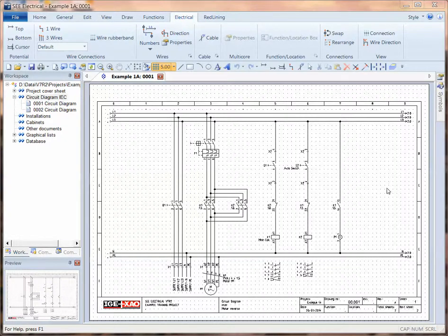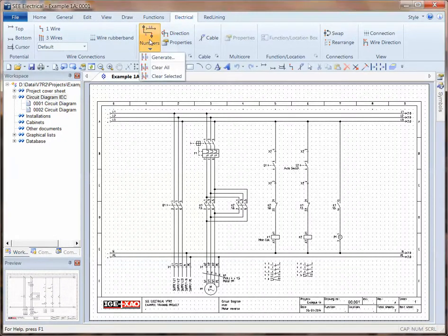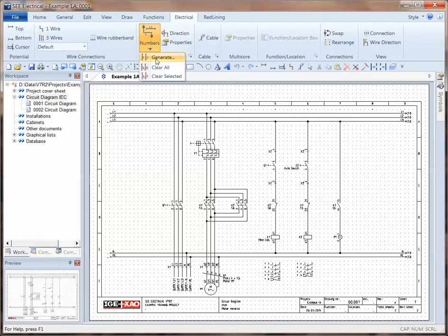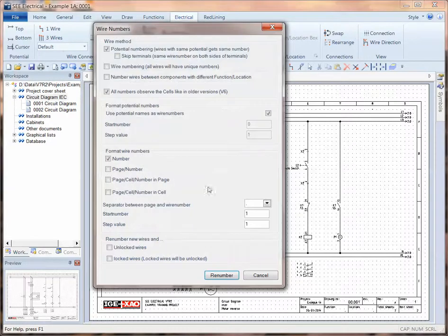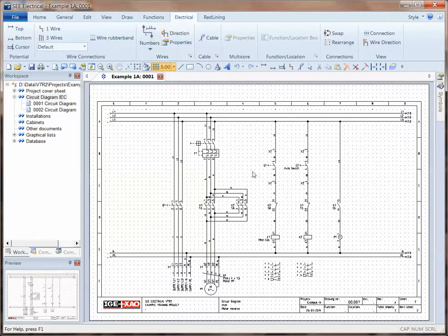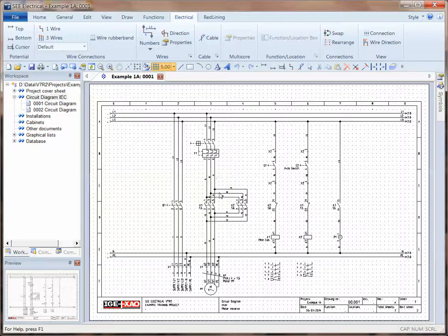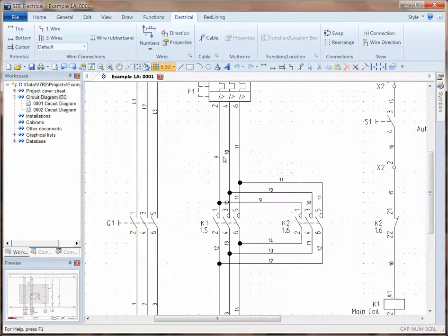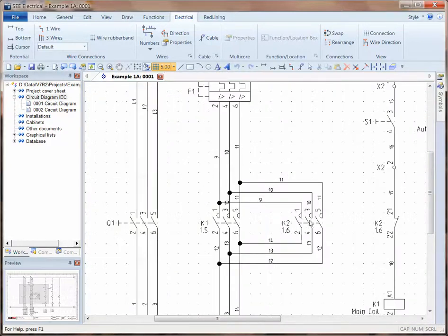I'm going to show you how to reduce the number of wire labels displayed on circuit diagram pages. By default, when you generate wire numbers using the wire number method, you will see that you get lots of wire numbers displayed all over the place.